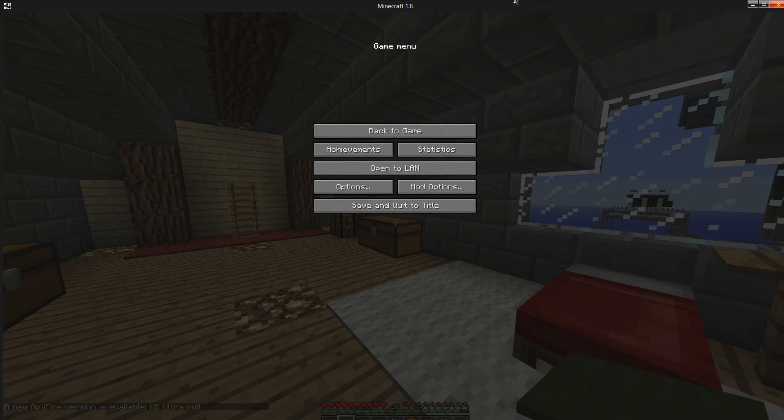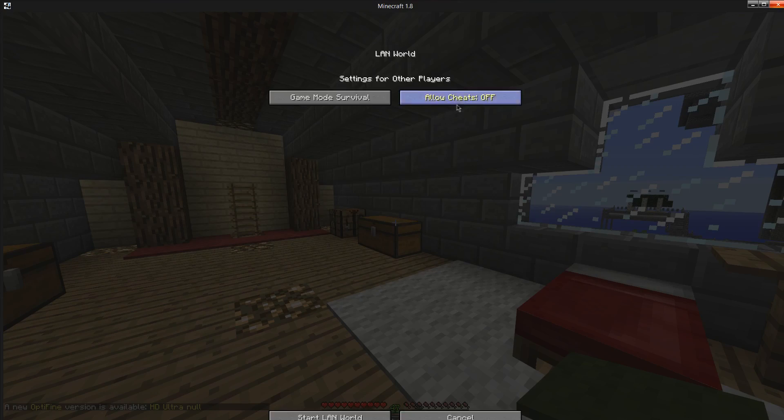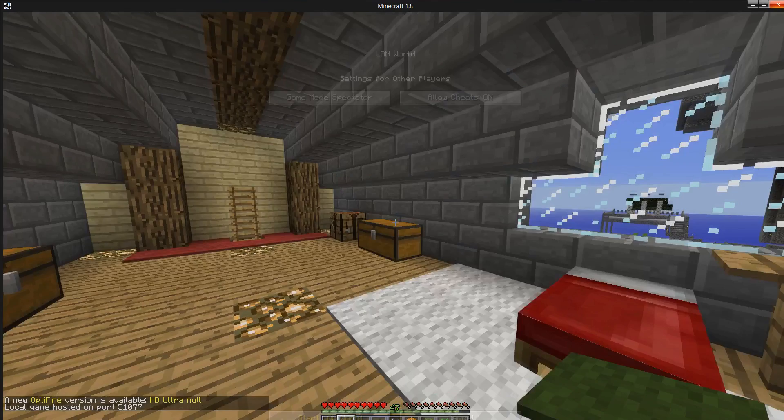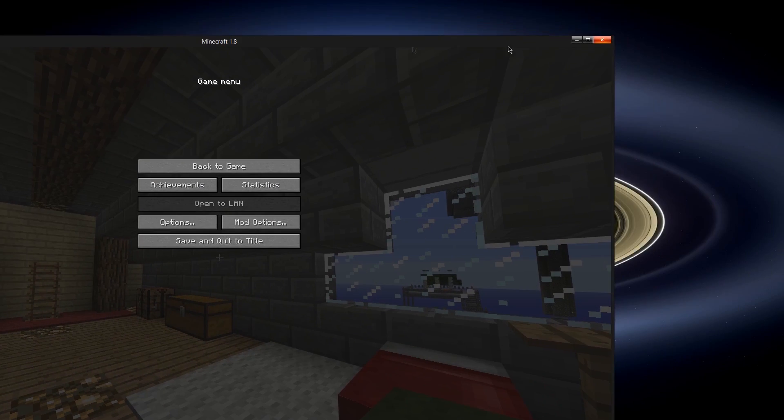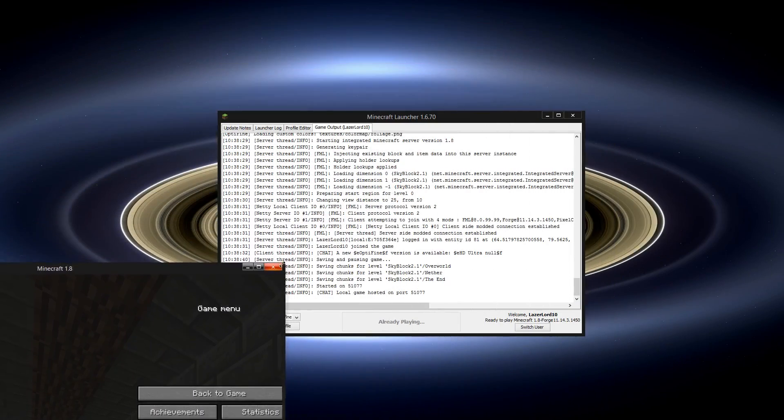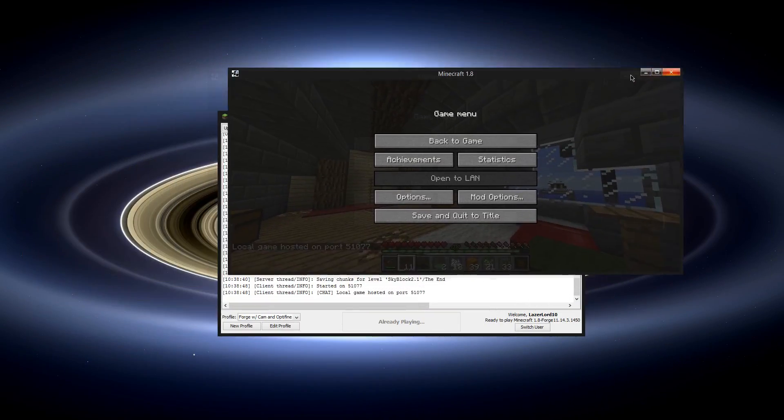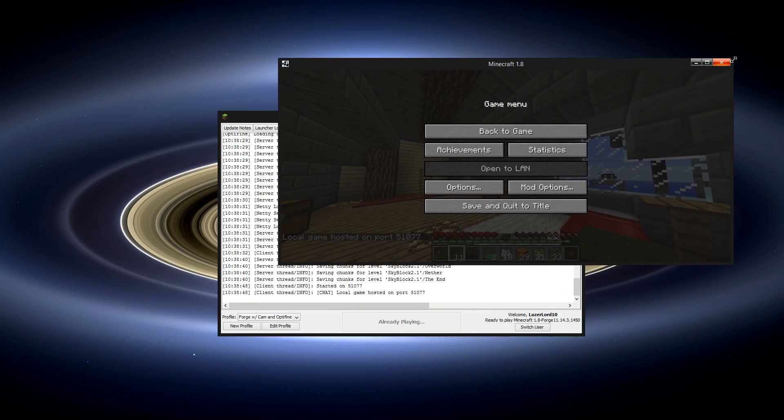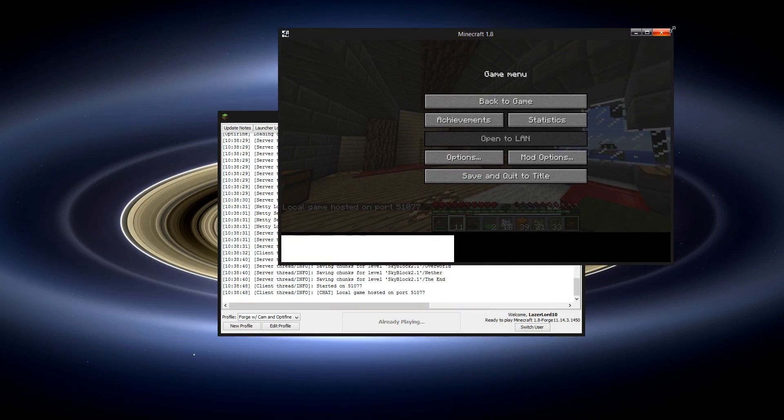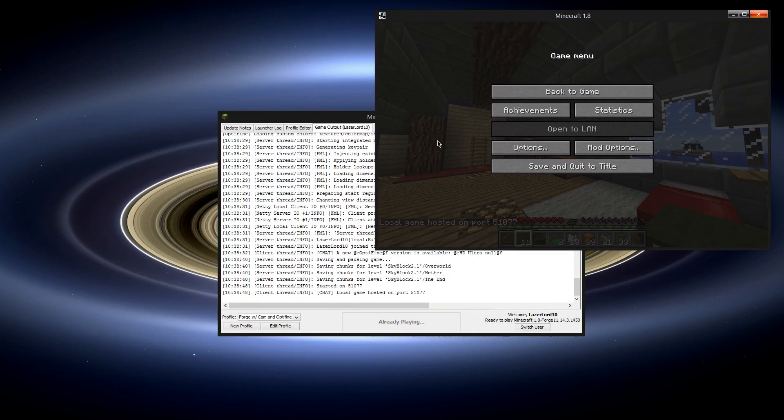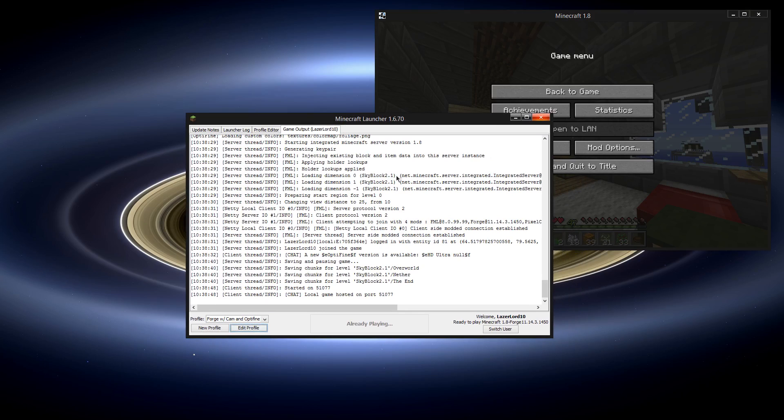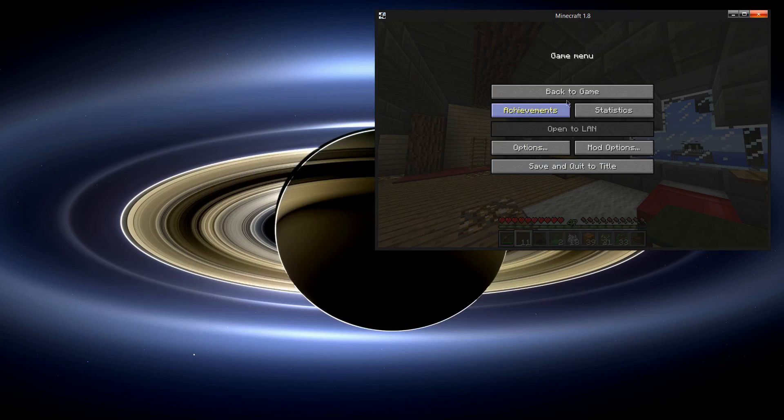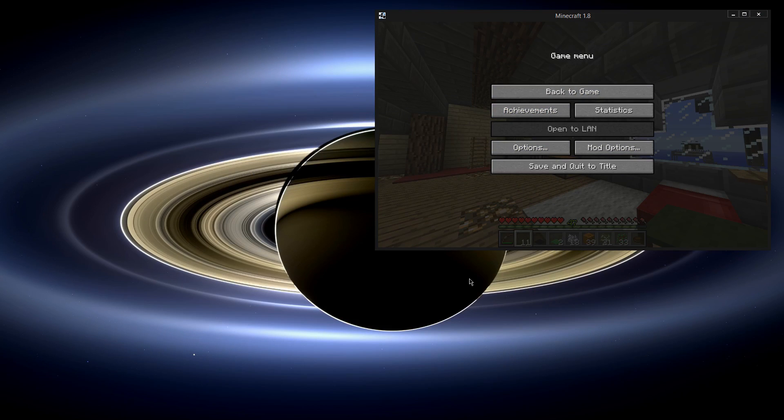Right now, I'm just going to open to LAN, mode spectator, and I will allow cheats because there are some times where I need to use slash time set day because there is more than one person on the server. It's also just sort of a nice thing to have if something goes wrong. Now with the Minecraft launcher, you're just going to want to close it. This will still be running, it's fine.